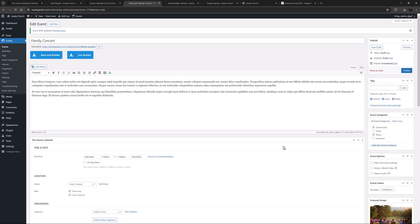Okay, that's all I need to do here, so let's publish this event. And now, let's take a look at this single event on the front end.